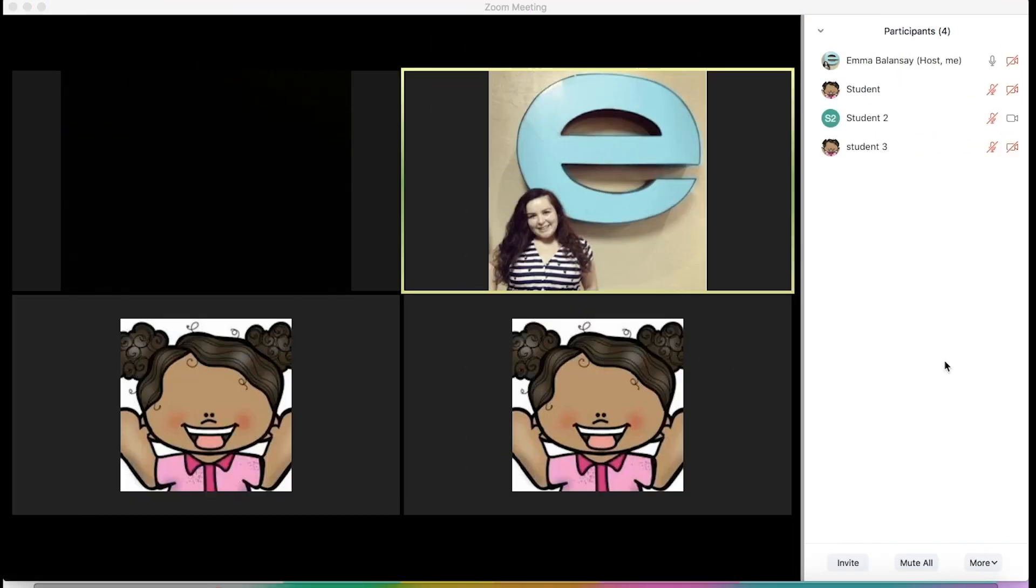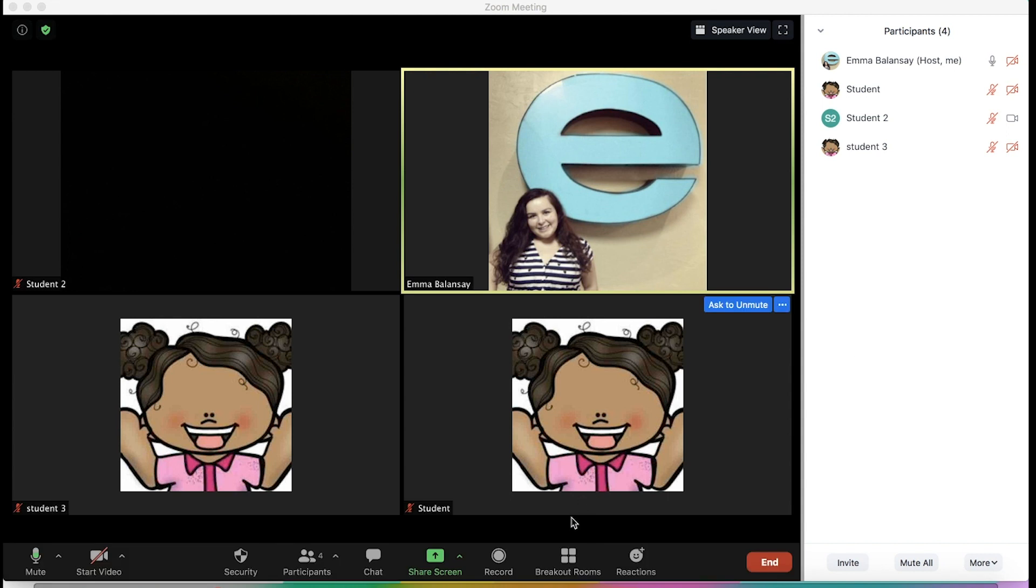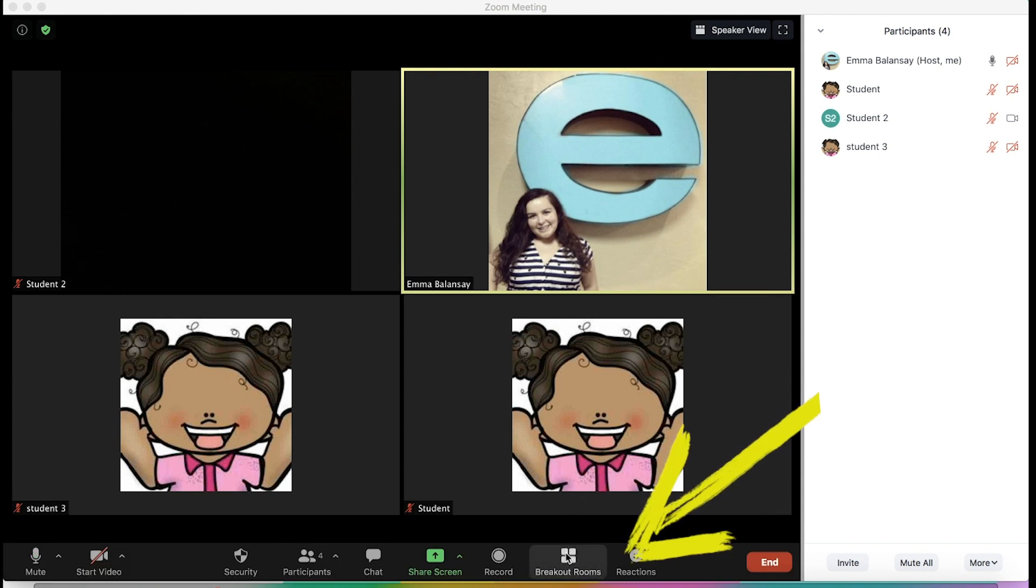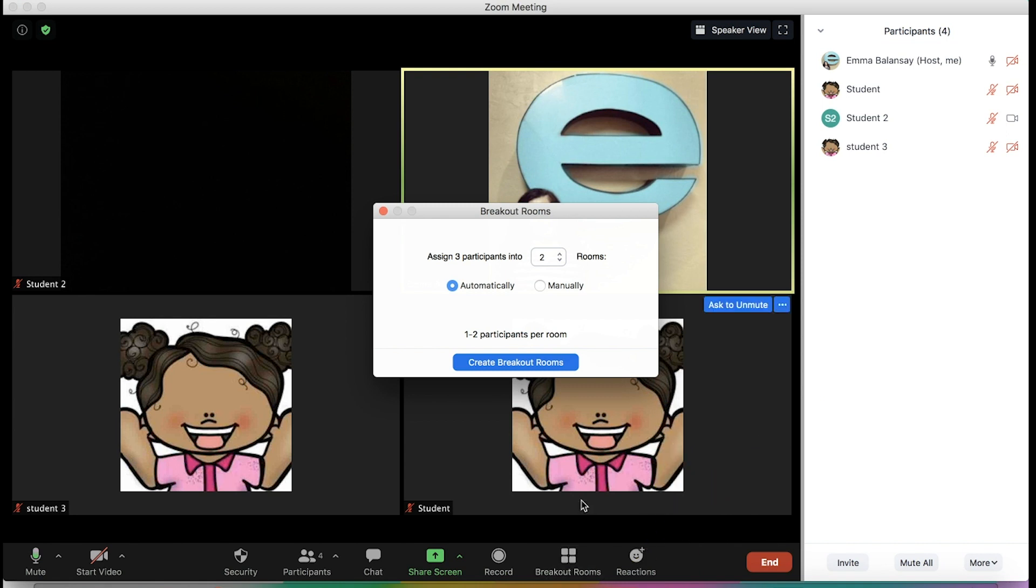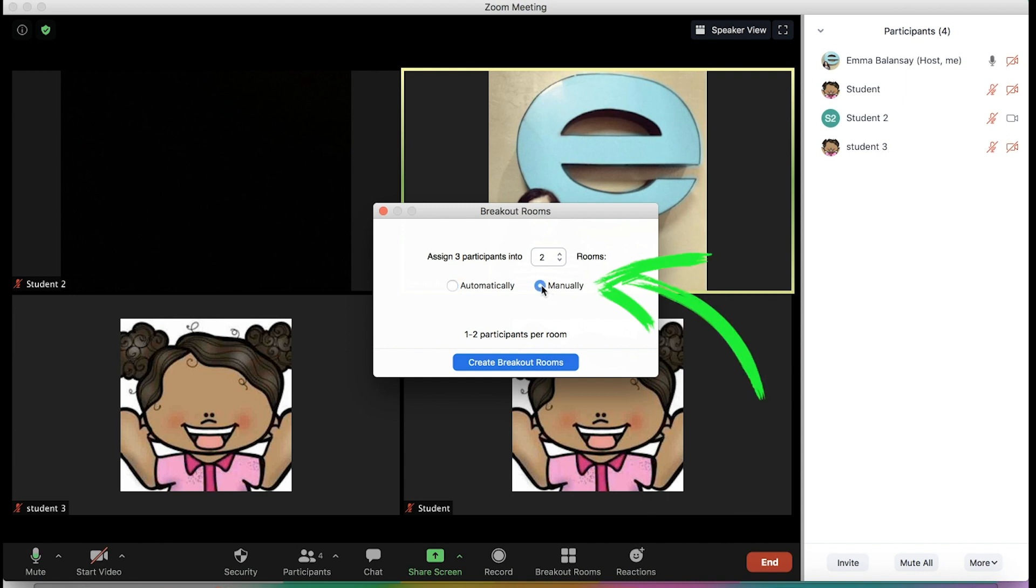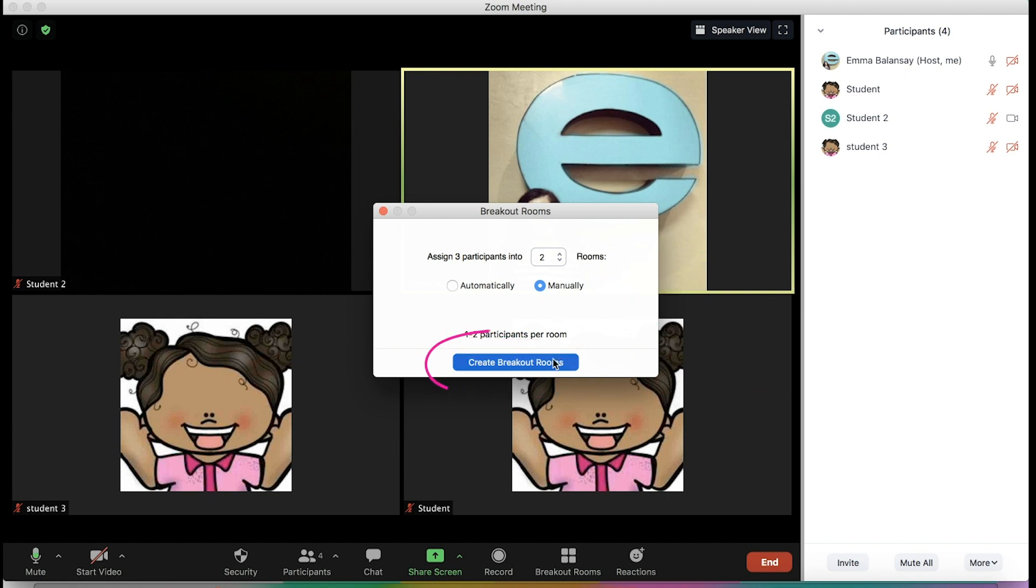Once you're in your Zoom meeting, on the bottom you're going to see a button that says breakout rooms. The first thing it's going to ask you is if you want to assign breakout rooms automatically or manually. If you're going to use this for small groups, I recommend that you use manually. And then you're going to click on create breakout rooms.